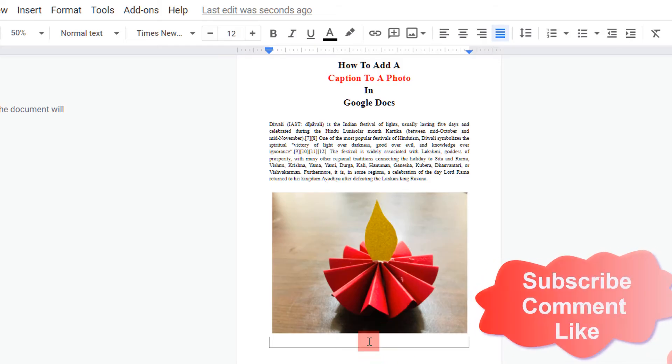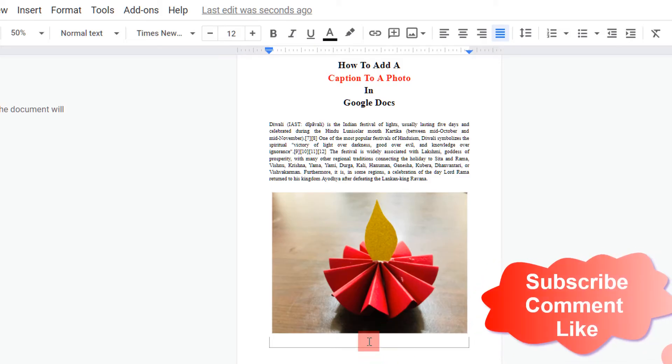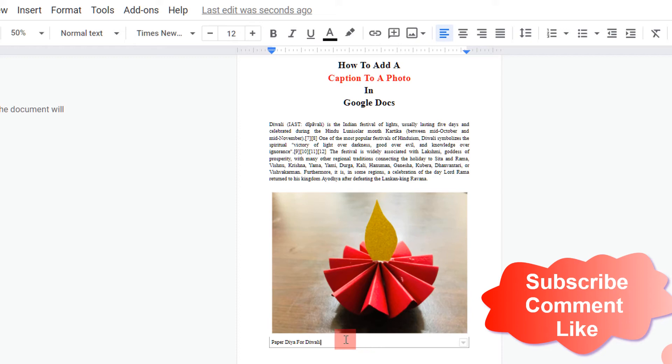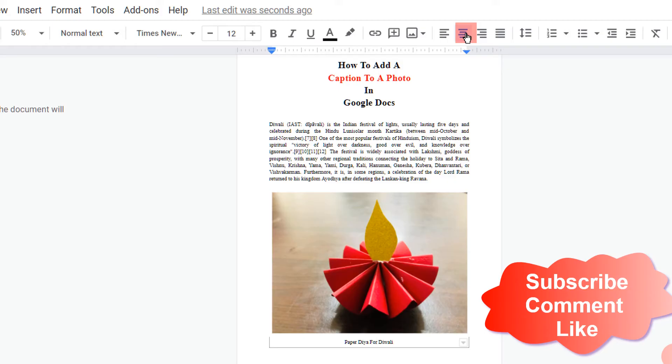Click inside the second box and then enter your caption. Here I will type Paper Diya for Diwali. So this is our caption. Now click on the caption and then center align the caption.